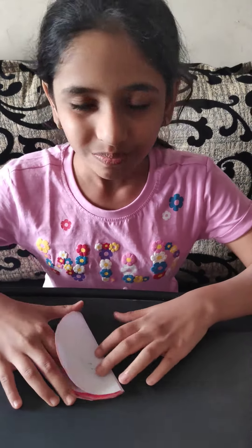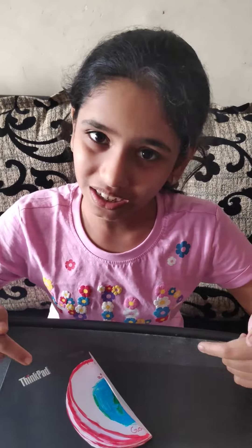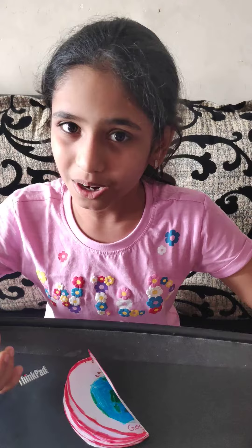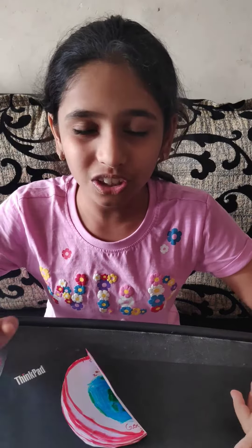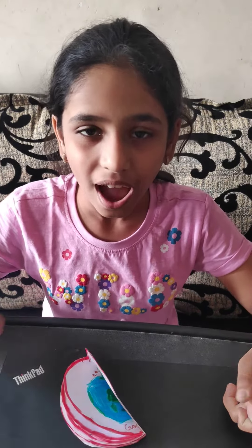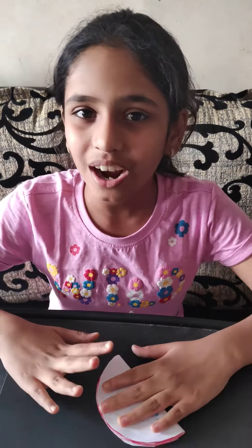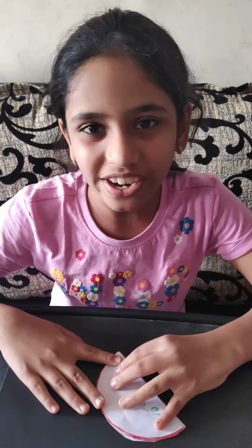So guys, I hope you liked this video. If you did, smash that like button, click the subscribe button, make sure to click the bell notification button so you get notifications whenever I post a new video. So guys, bye!